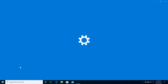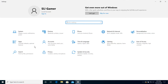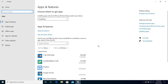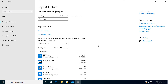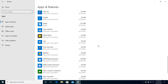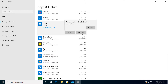After going to Settings, go to Apps. From Apps, scroll down and find the Skype app. Click on it and there will be an Uninstall option. Click on Uninstall and click again to confirm.